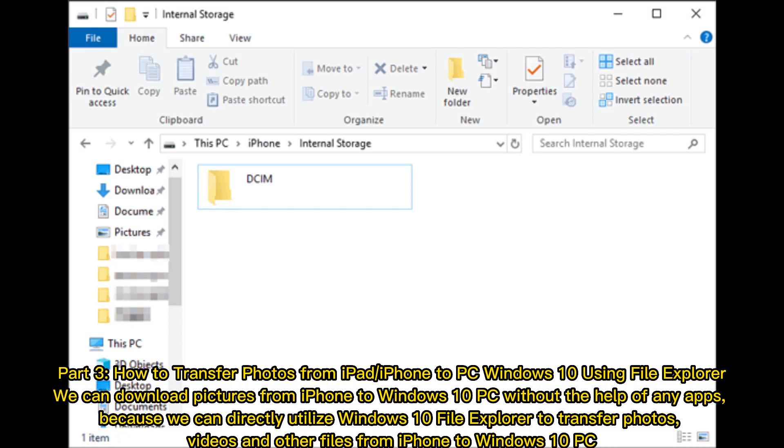Part 3: How to Transfer Photos from iPad or iPhone to PC Windows 10 using File Explorer. We can download pictures from iPhone to Windows 10 PC without the help of any apps, because we can directly utilize Windows 10 File Explorer to transfer photos, videos, and other files from iPhone to Windows 10 PC.